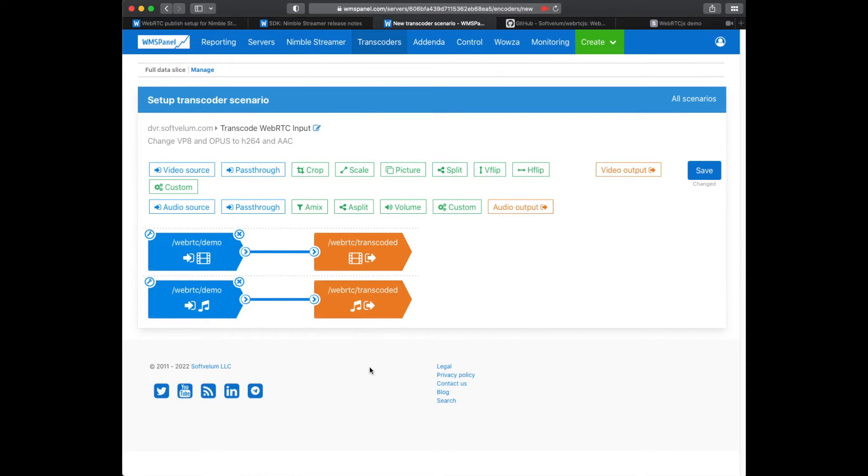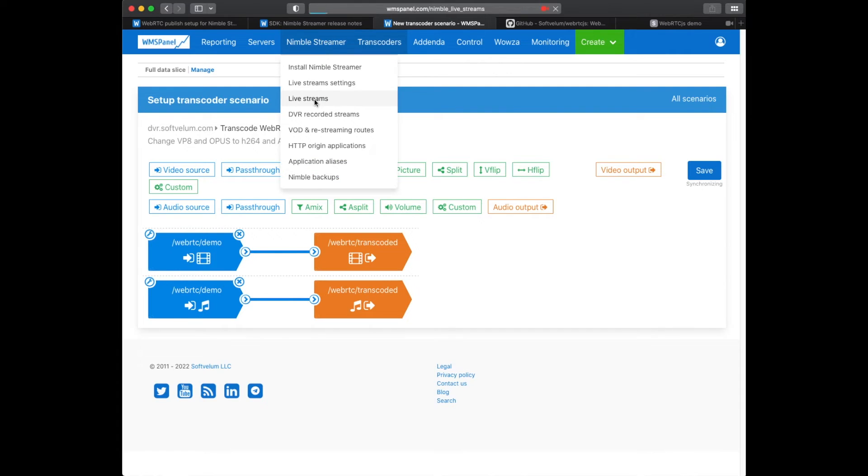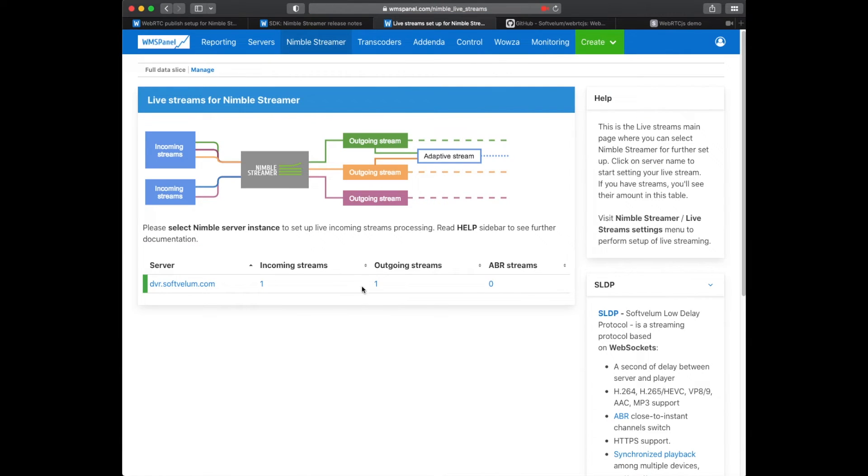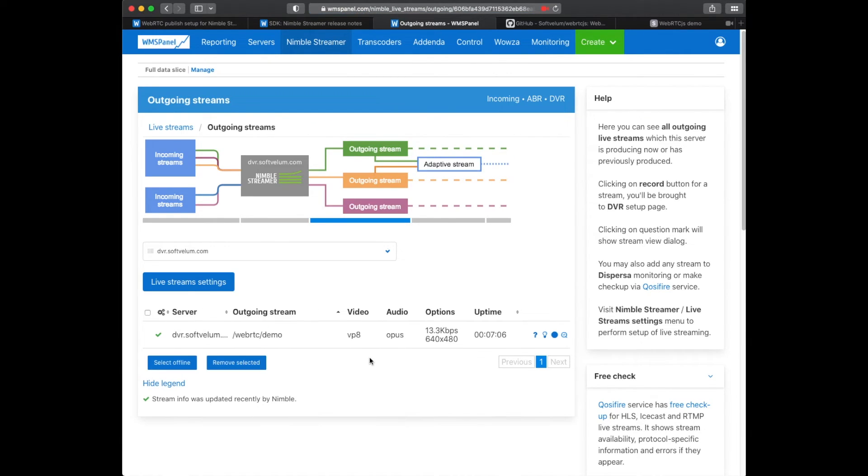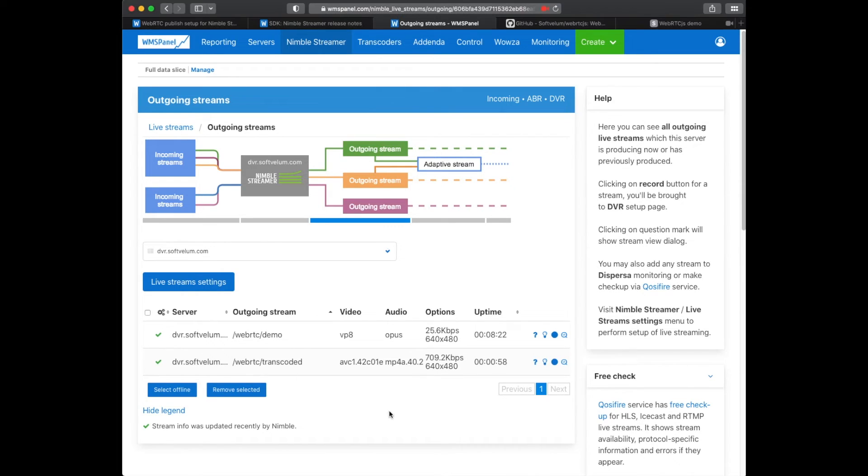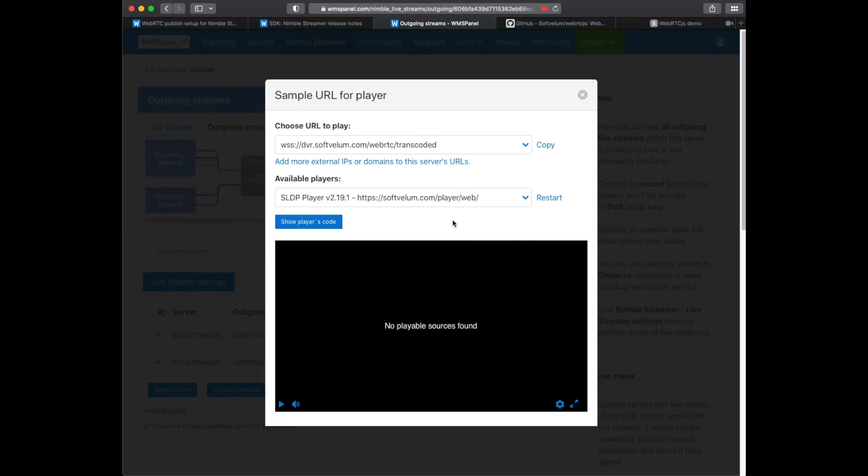Once we save the scenario it will sync up within a few seconds. The transcoded result streams will appear in live output streams. You can see proper video and audio codecs being used.